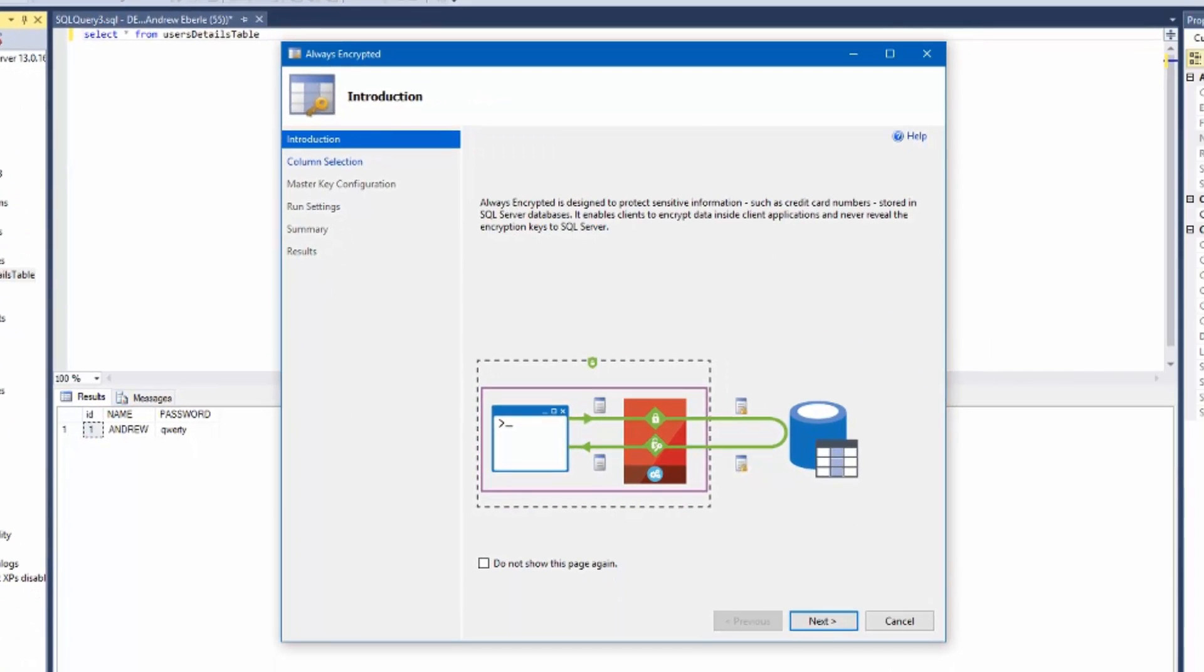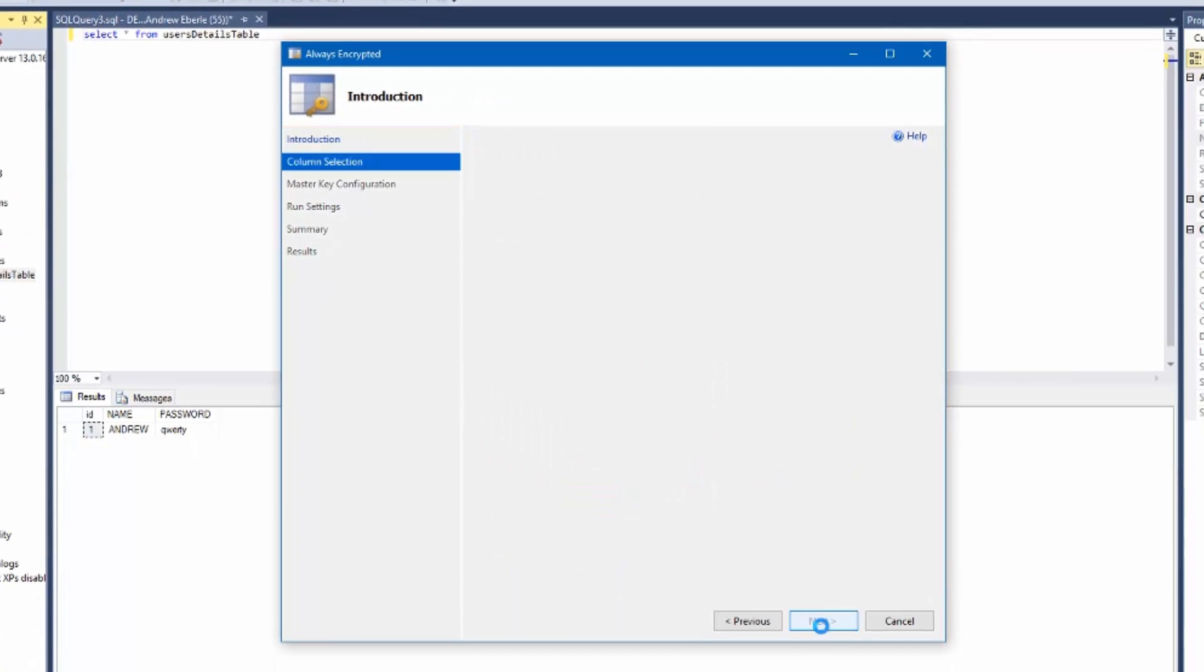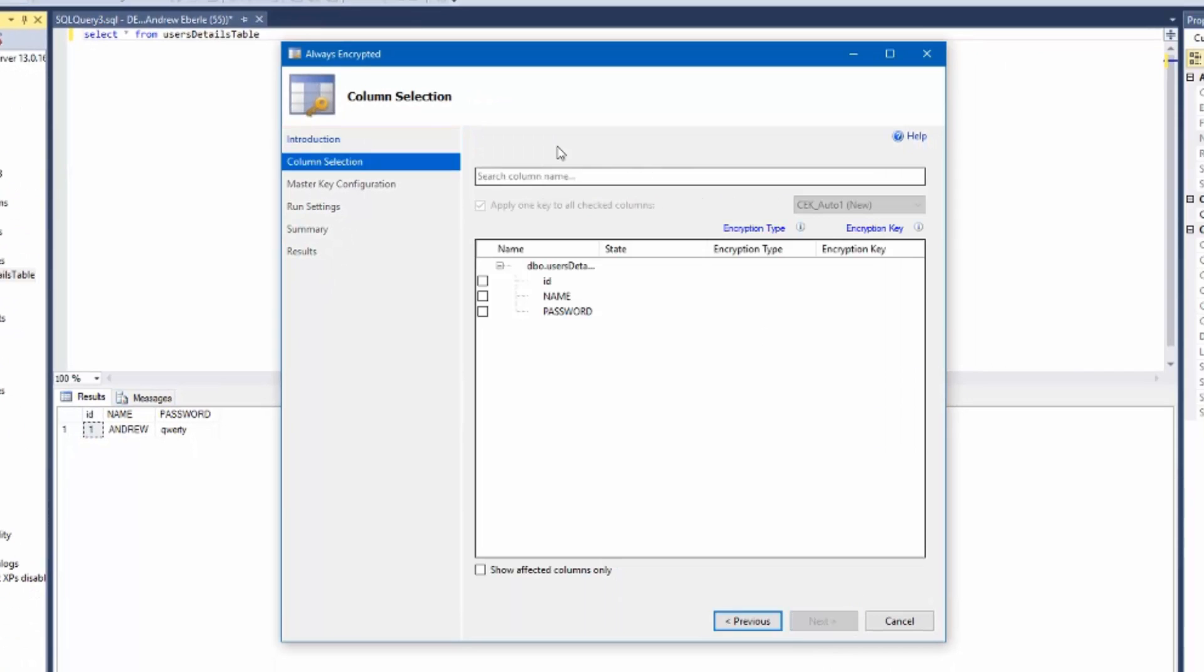Once you're in there just click Next. Now select the column that you wish to encrypt. In our case we want to encrypt the password column and select your encryption type.